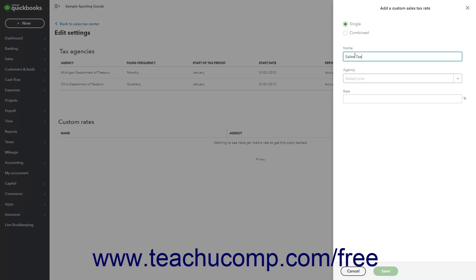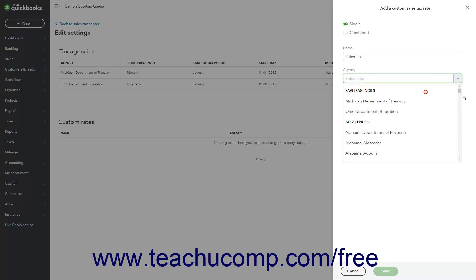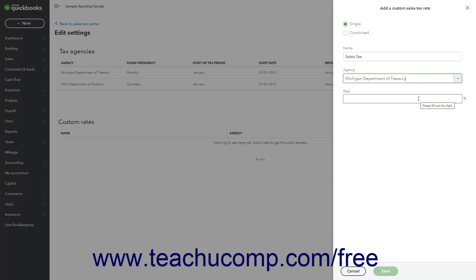For each rate, select the name of the tax agency for whom you collect the sales tax from the Agency drop-down. Then enter the rate you collect on behalf of that selected agency into the rate field.